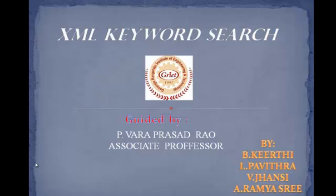Hello everybody. We are from Gokuraju Rangaraju Institute of Engineering and Technology. I am Pavitra. My team members are B. Keerthi, B. Jhansi, and A. Ramyashree.